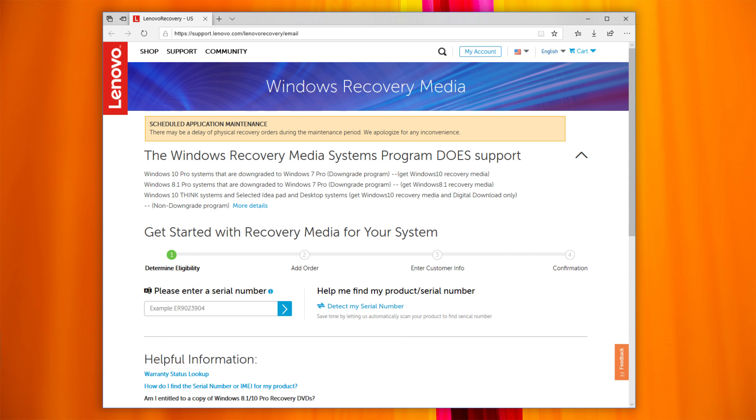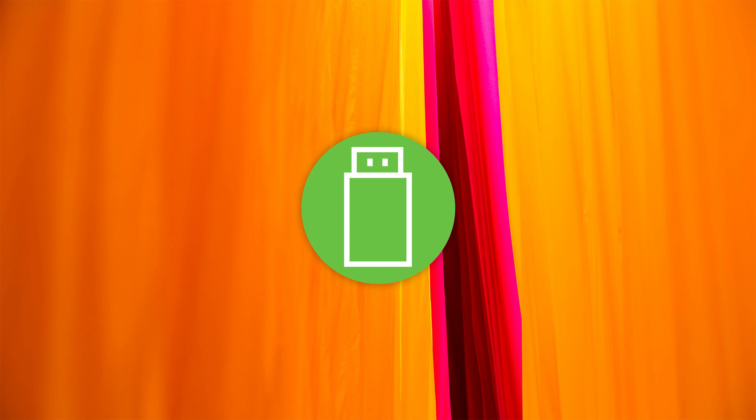The USB key can now be used to restore your Lenovo computer to its factory installed Windows 10 operating system. Remember that all the files on your drive and all the settings will be deleted. To avoid losing your data, back up all the data that you want to keep.